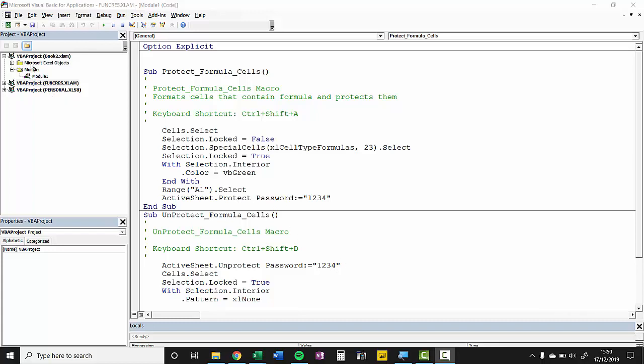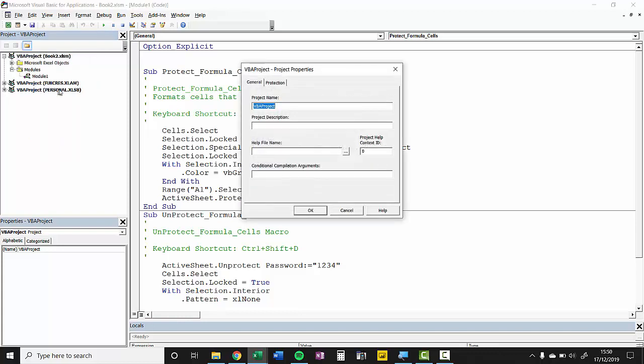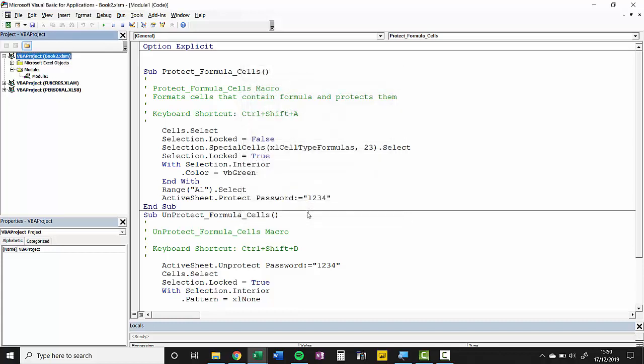So what I do is I go over to the Project Explorer, I right-click on the relevant project, I go to VBA Project Properties, I go to Protection, I say Lock Project for Viewing, I put in the password, confirm it, click on OK.